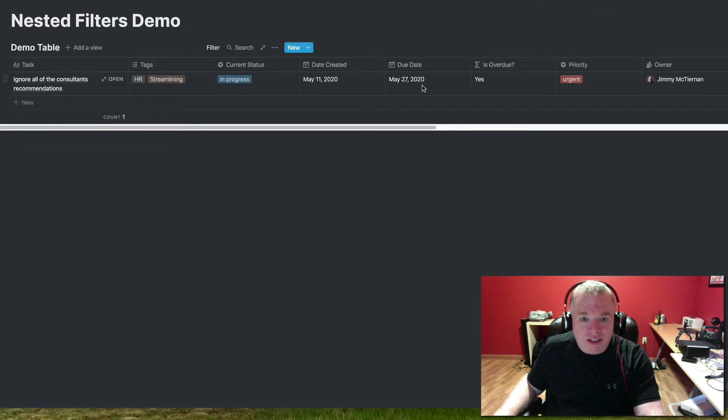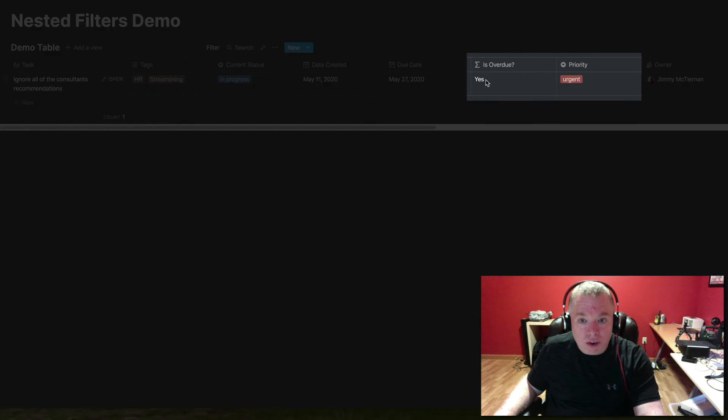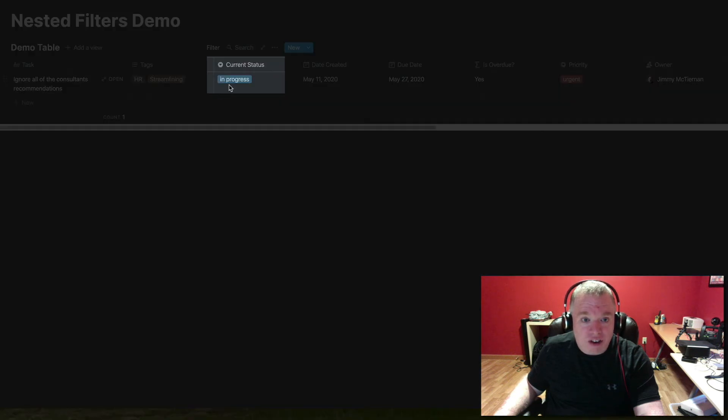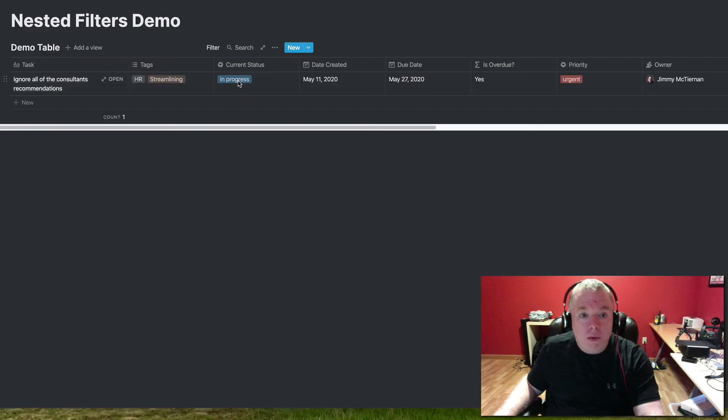So when I click off of that, you'll see now that I only have one item showing. As you can see, it's marked as overdue and it's marked as urgent and its current status is not completed. It's actually in progress. So that's one way of using nested filters.